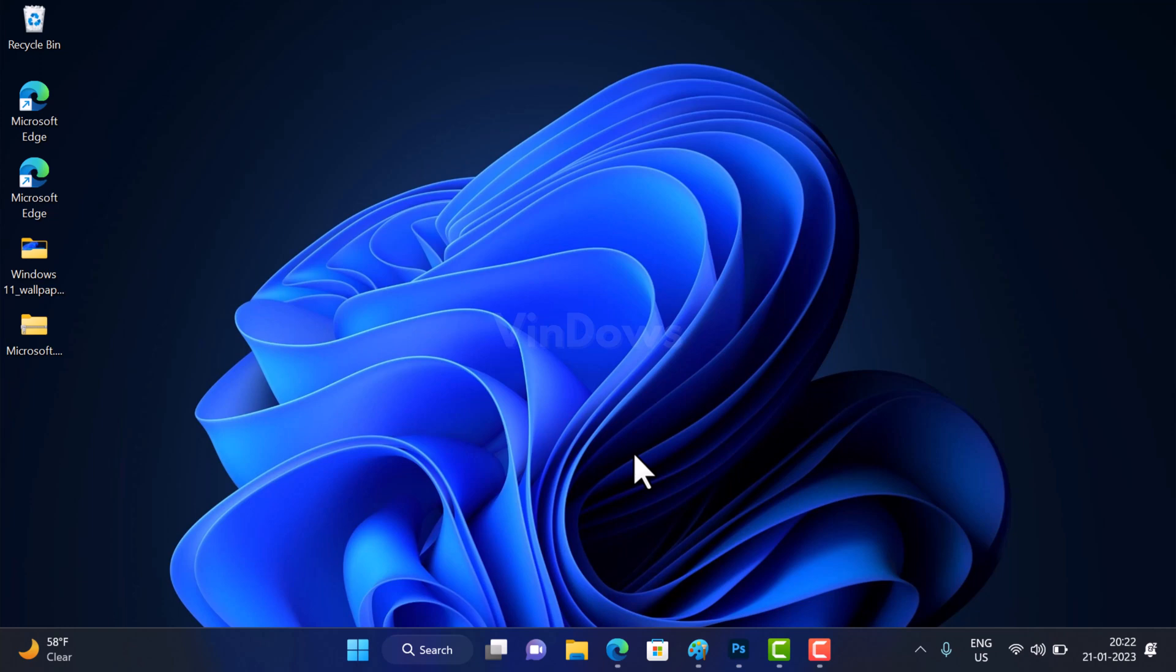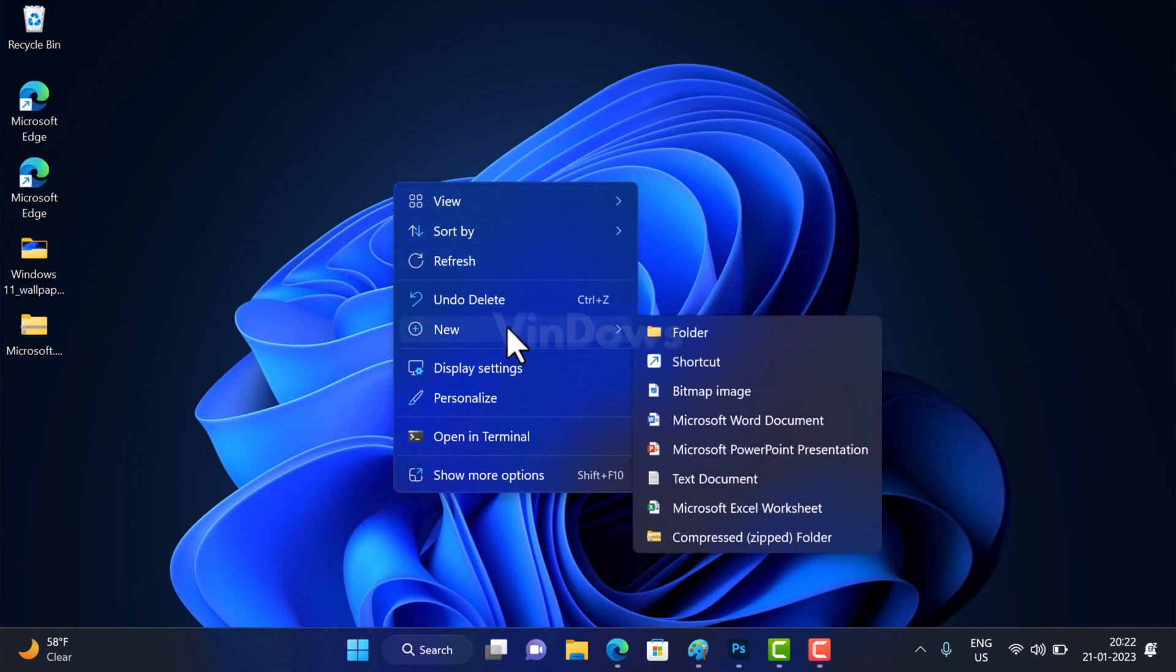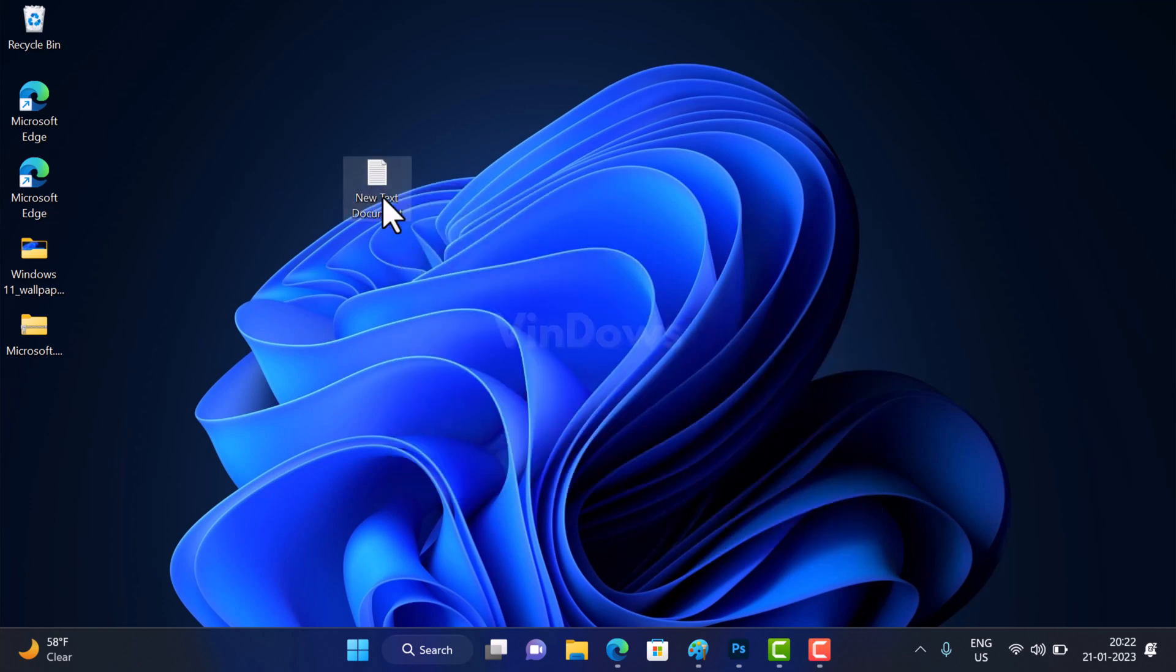Here is how you can do that. First of all, right-click on the desktop and then select New, and then select Text Document. Now this will create a text document on the desktop.